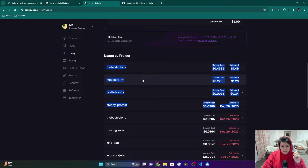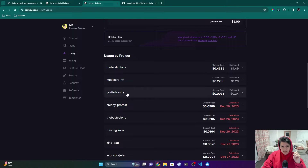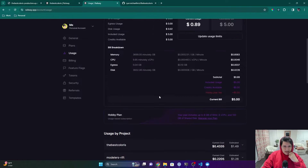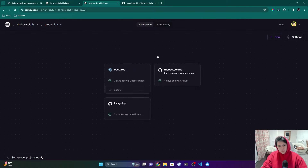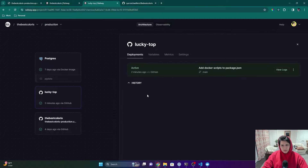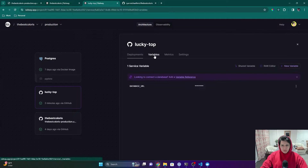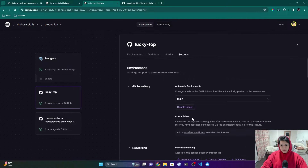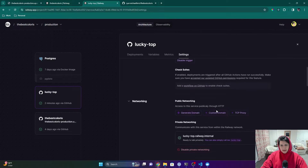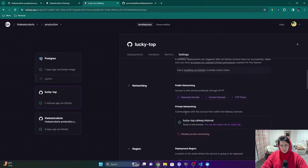This one is going to cost about $1.26 for the entire month — that's super cheap, especially since this one has a database. The other project also has a database, and my portfolio website is Astro, so it's basically just static HTML.